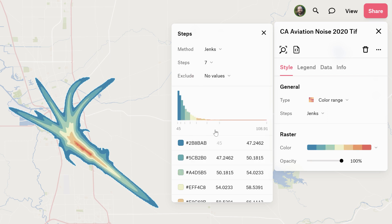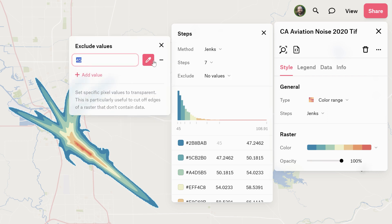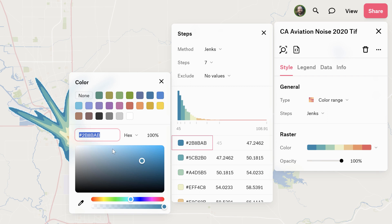Let's say we want to add more steps in there. I can even exclude values if I need to. Right here you can click add value to exclude, and there's even an eyedropper tool if you want to manually click on the map screen to exclude something. You can customize anything you want down here. If you want to customize a specific color of a class you click on it, you can manually type in the hex code or use one of these presets. You can also adjust the opacity right here.